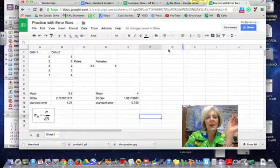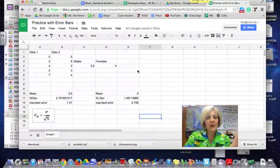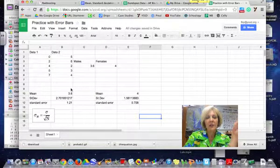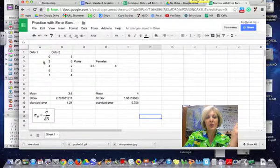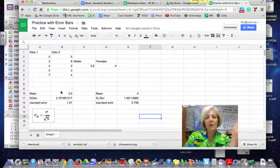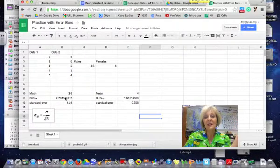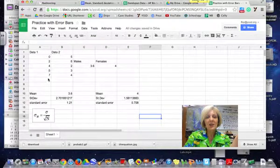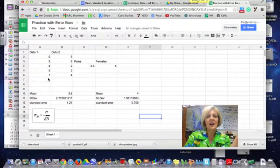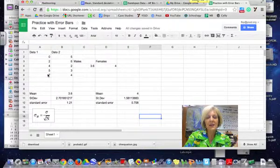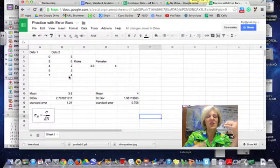Alright, so I'm assuming in this screencast that you already have learned how to take a data set and make a mean and how to calculate the standard deviation. So I have these two data sets that are here, data set one and data set two.